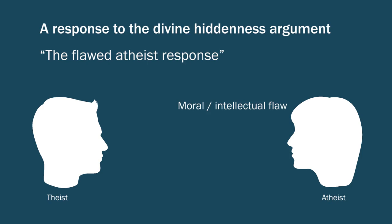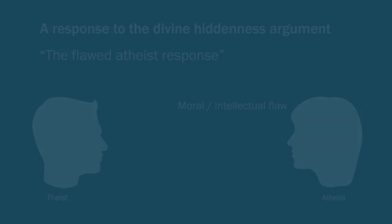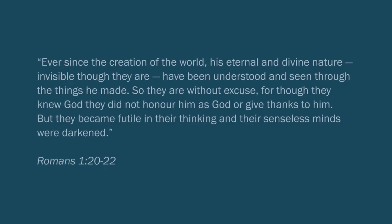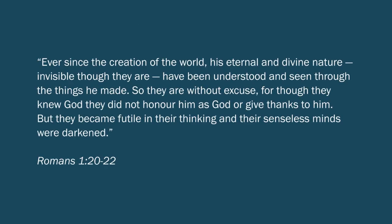So we can look at some examples of this response that you see in the literature. Well, in fact, we find one example of it in Romans 1:20-22. So we can look at that.